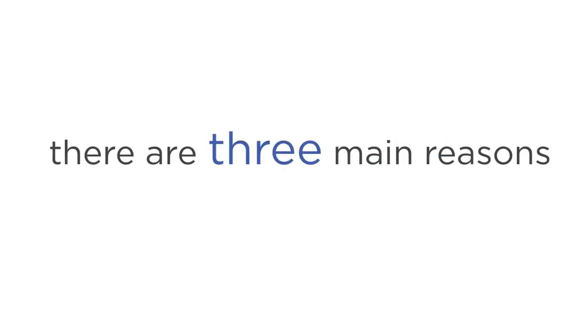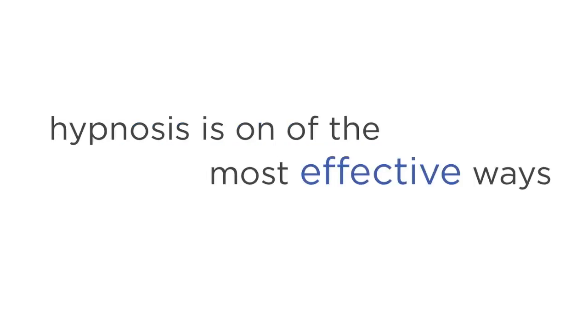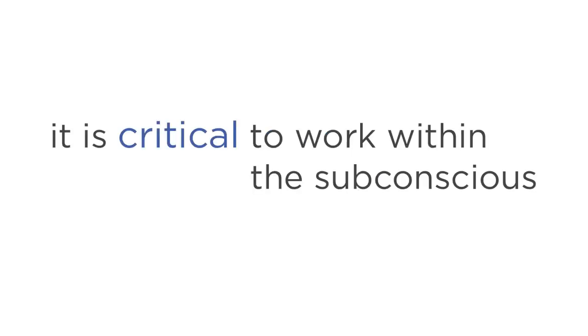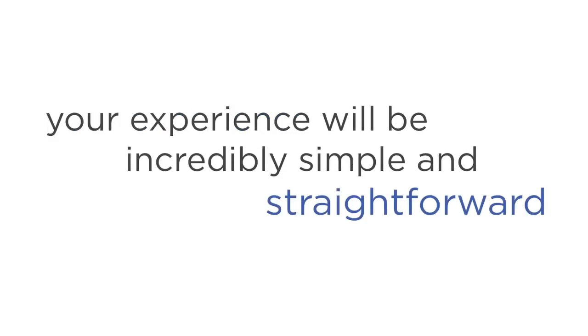The first is that you'll experience the effortlessness of subconscious programming. You see, hypnosis is one of the most effective ways to alter your belief system, because it works on a subconscious level. And when it comes to Astral Projection, it's critical to work within the subconscious, since you're attempting to learn something highly foreign to your conscious mind. Explorations programs your subconscious for you, which means your experience will be incredibly simple and straightforward.